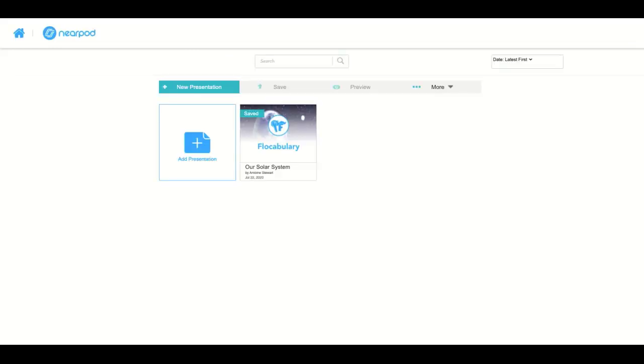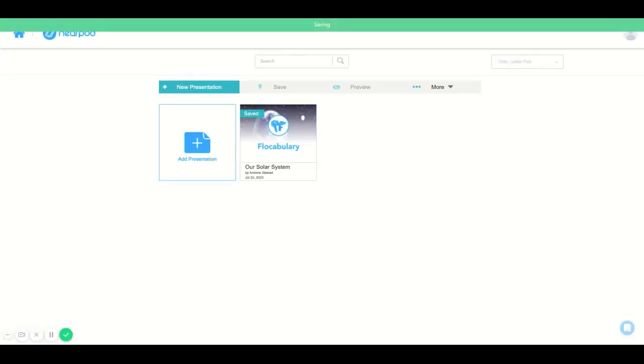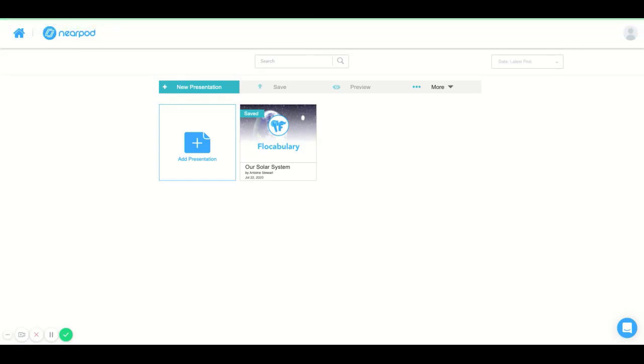And if you have any further questions regarding this, feel free to check out our FAQ section at the bottom of the page on Nearpod.com. Give us an email at support at Nearpod.com, or give us a call. Thank you.